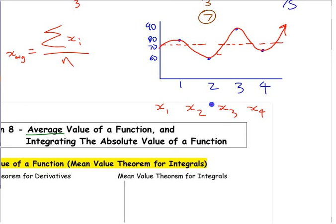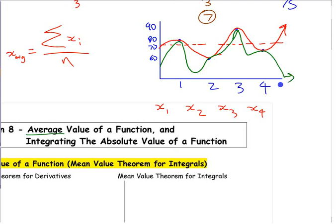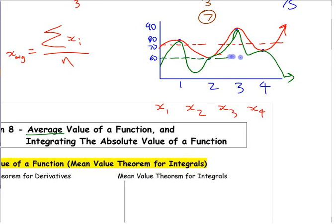You could have two different curves passing through those same points. One might dip way down and come back up. Which one has the higher average value? The green one is below the red one the entire time, so the green one is going to have a lower average value.